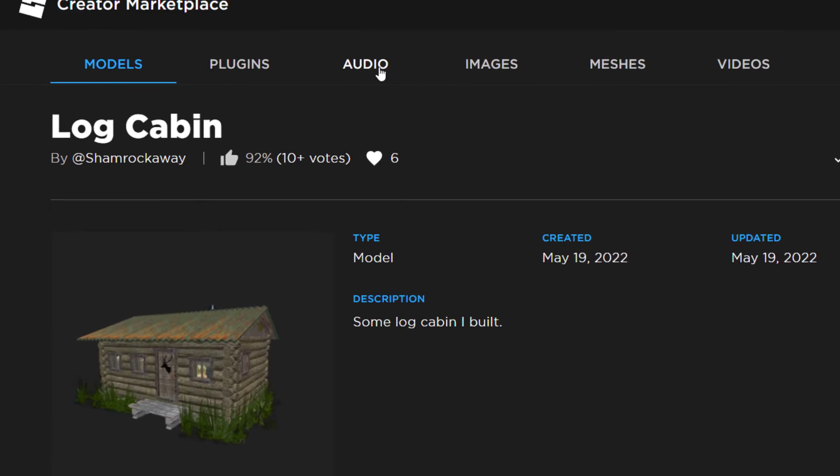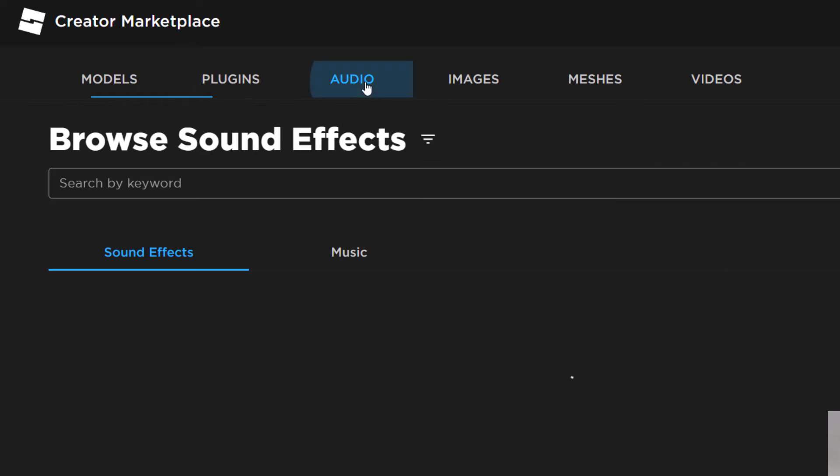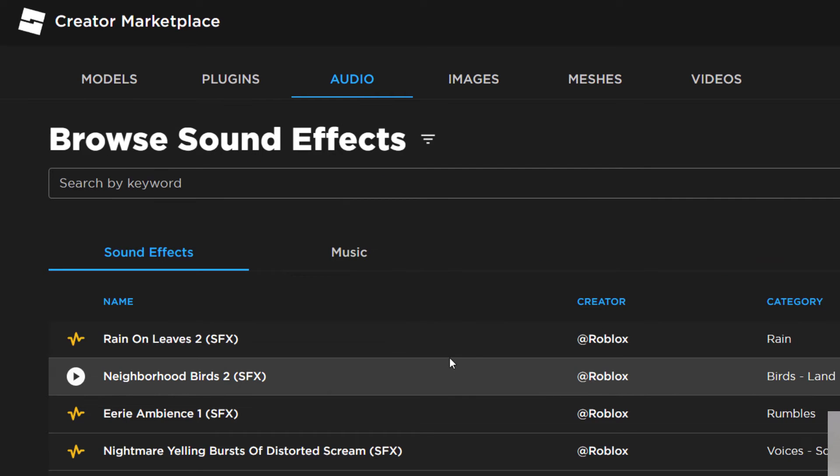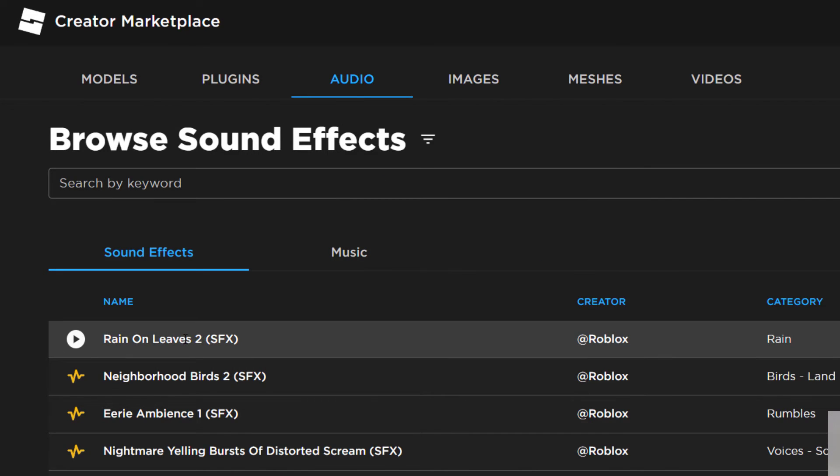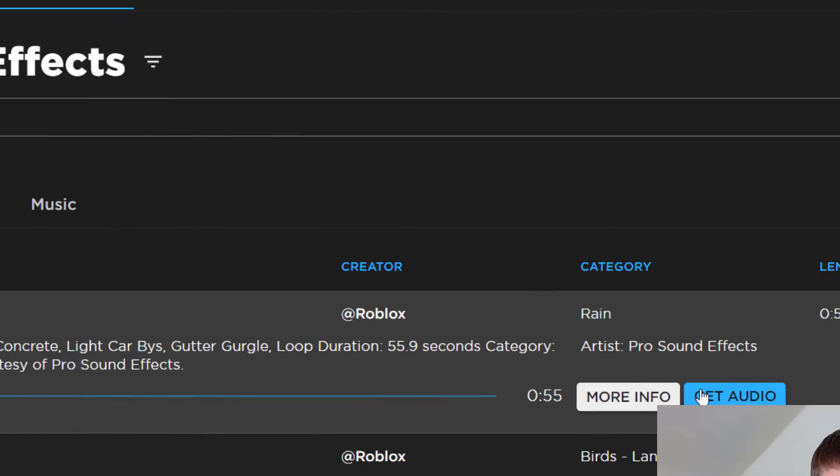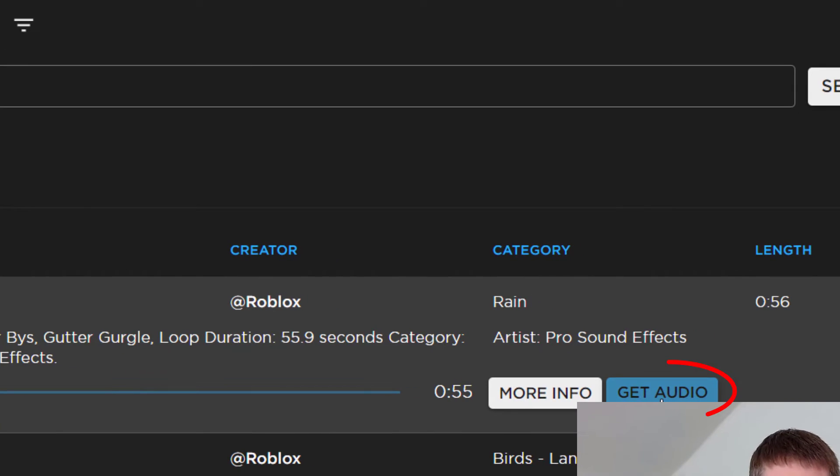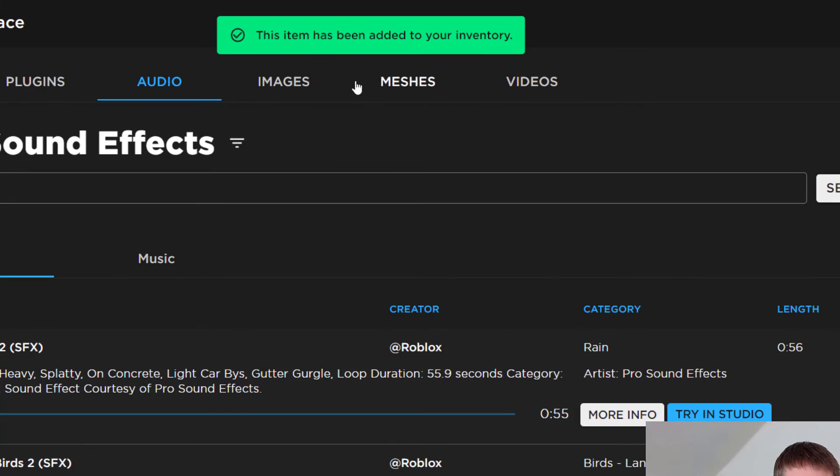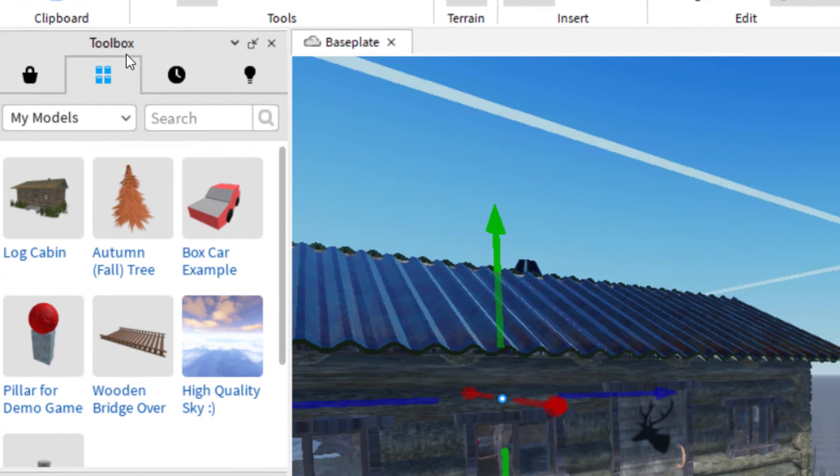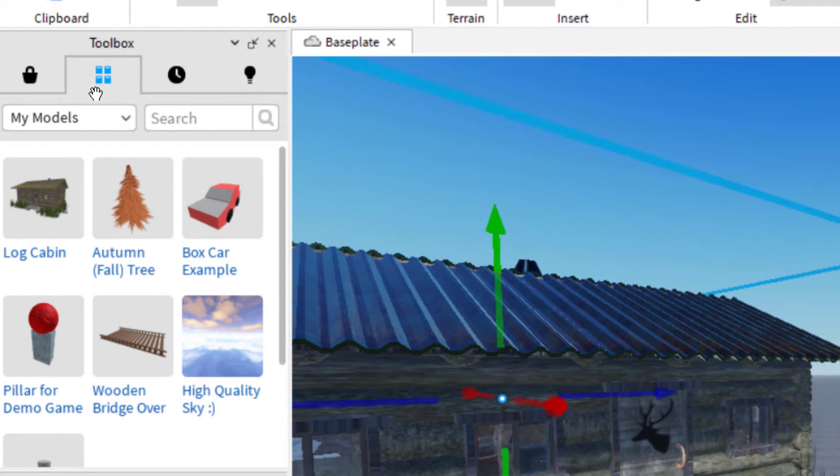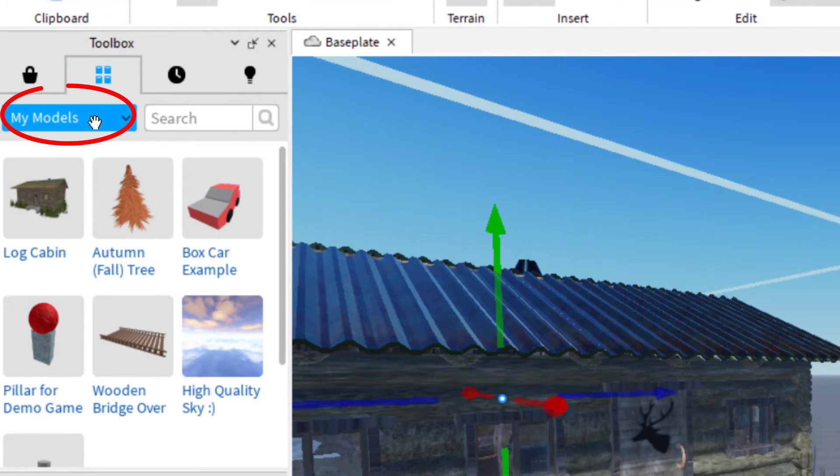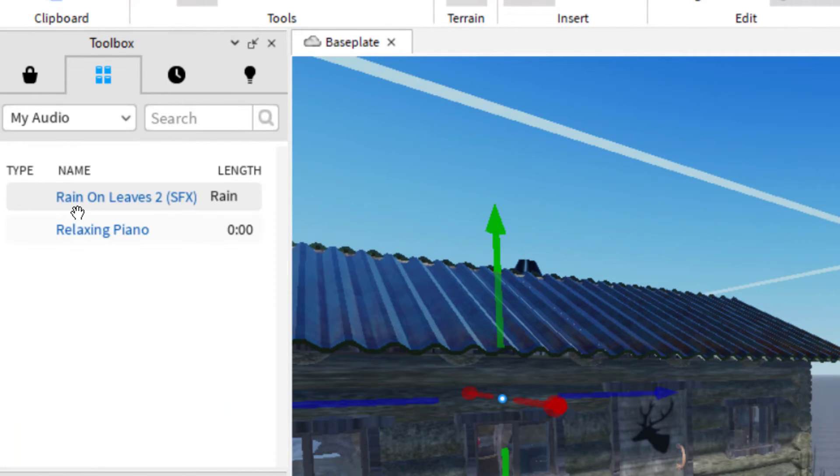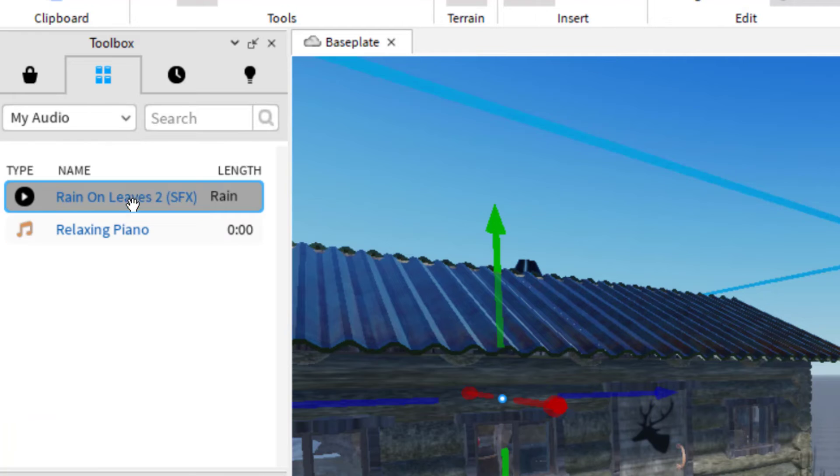So let's say I wanted to use some audio in my game. Now I can just find anything here that sounds good to me. You just click on it. And then same thing, get audio. And then now it says this item has been added to your inventory. So I go back to Roblox studio, go to my toolbox and my inventory. Instead of models, I want to click down to my audio. And so there it is, the rain on leaves.